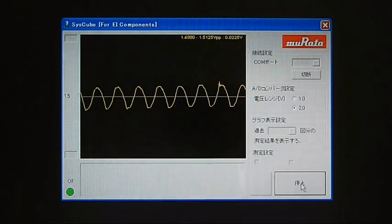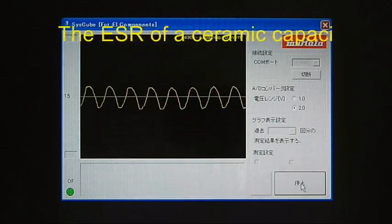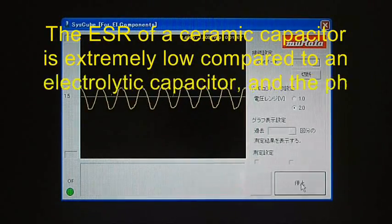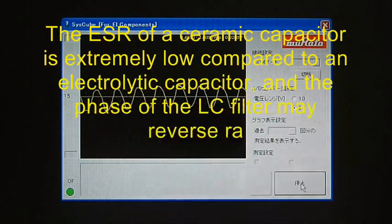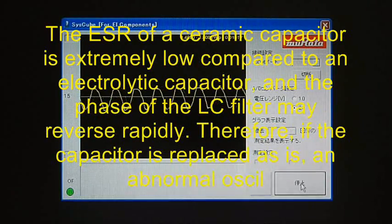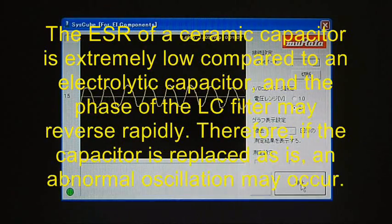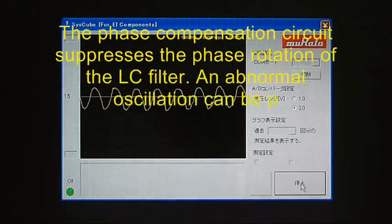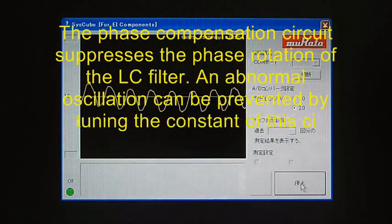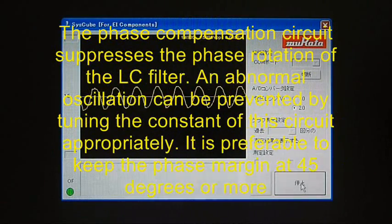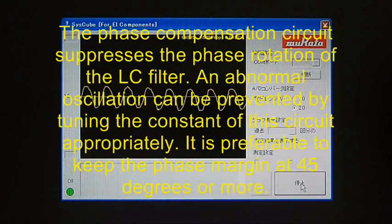As you can see, abnormal oscillation occurs in some cases by just replacing a common capacitor with a monolithic ceramic capacitor. However, this problem can be solved by optimizing the constant of the phase compensation circuit.